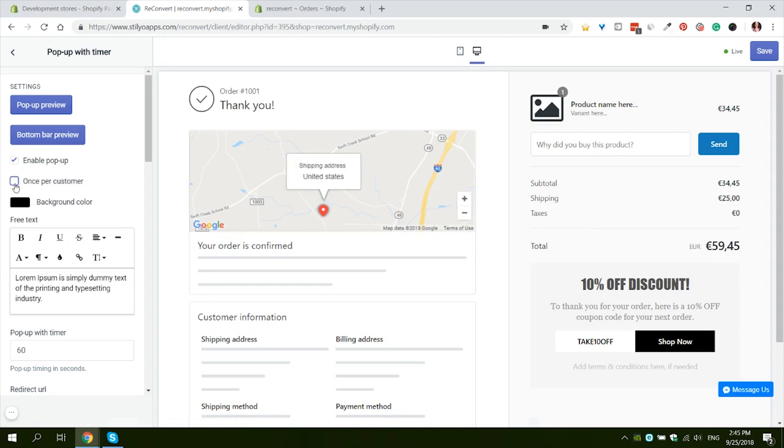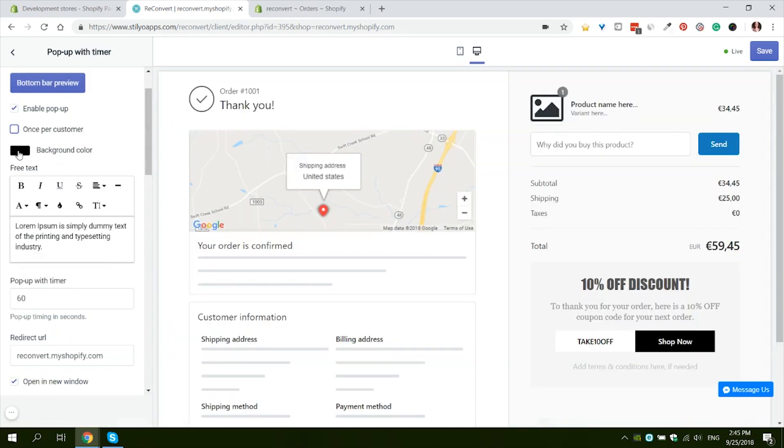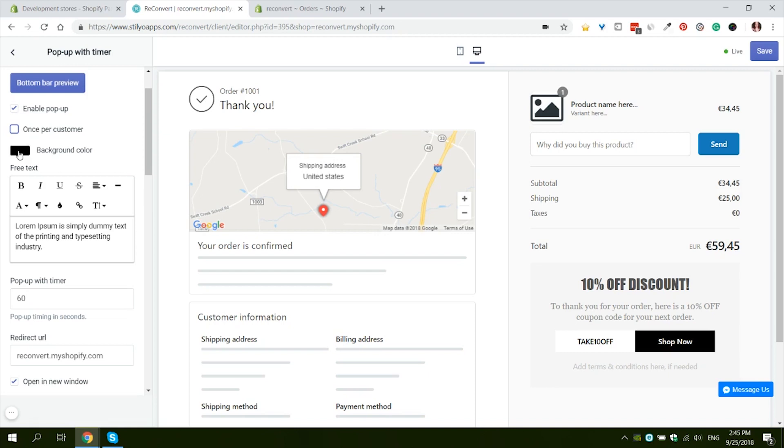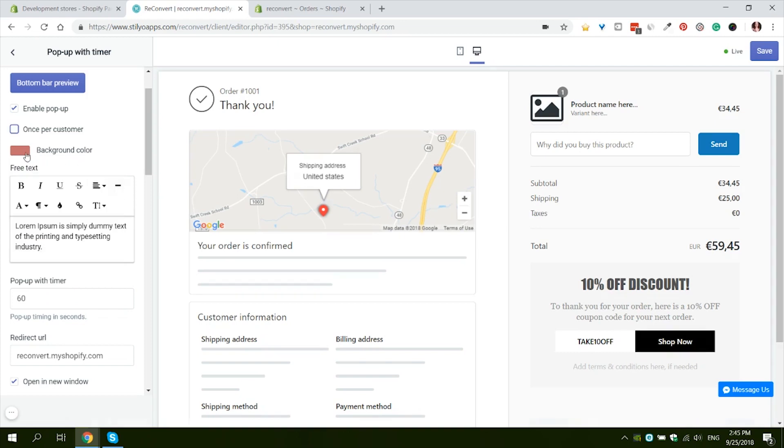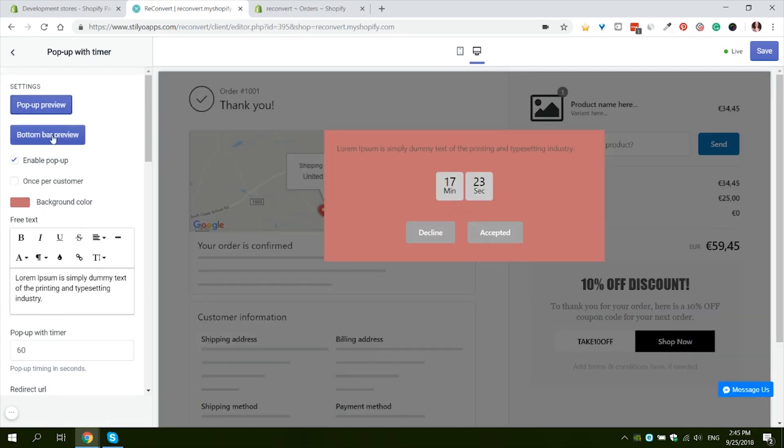In this case the Popup with Timer will only be displayed once for each customer no matter how many purchases he makes. We're going to leave it unchecked for now for testing purposes. Next we have the option to change the background color for the popup. Let's change it to something a little lighter. I'm gonna go with this light red color.